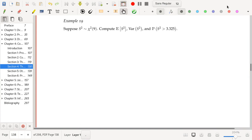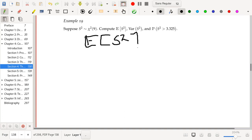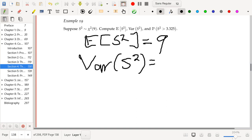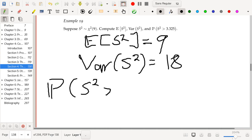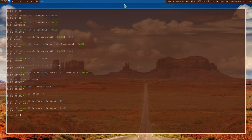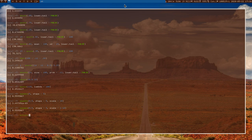Suppose that S² follows a chi-square distribution with 9 degrees of freedom. Compute the expected value of S², the variance of S², and the probability that S² > 3.325. The expected value of S² equals 9. The variance of S² equals 2 × 9 = 18. For the probability that S² > 3.325, we use pchisq(3.325, df = 9, lower.tail = FALSE).